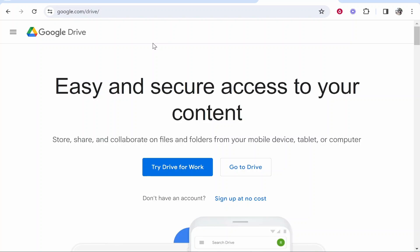In this video I'll show you how you can upload a zip file to Google Drive. This is relatively easy, so here's what you need to do. First, you need to go ahead and go to Google Drive.